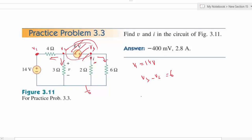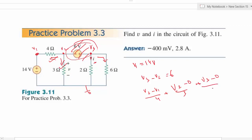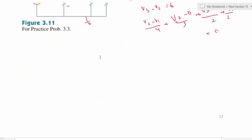Writing the super node KCL equation: V2 minus V1 over R plus V2 minus 0 over 3 plus V3 minus 0 over 3 plus V3 over 2 plus V3 minus 0 over 2 plus V3 minus 0 over 6 equals 0. We now have two equations and can solve simultaneously for V2 and V3.